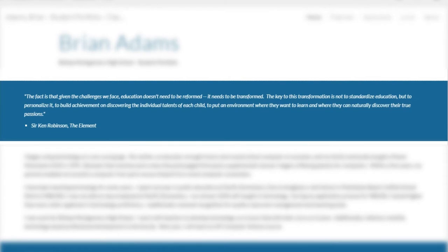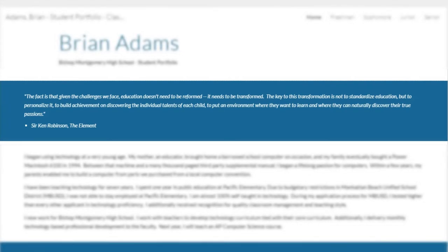Also on the home page is a quote. Your quote is your choice, but make sure that you choose school-appropriate material, as it will be seen by your teachers and possibly colleges.